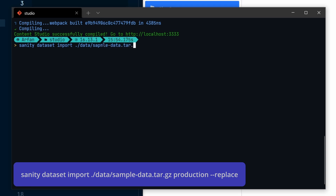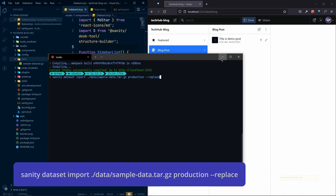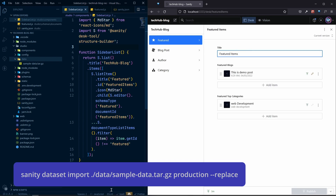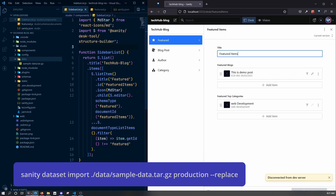The file is sample data dot tar dot gz. As you can see, this is the full path: inside the data folder we have our sample data file. After that we need to specify which dataset to put this data into. We already have one dataset which is 'production' and that's where we want to put all the data. We also need to pass the flag --replace, which is for replacing existing data in your studio with the new data from this sample data file.